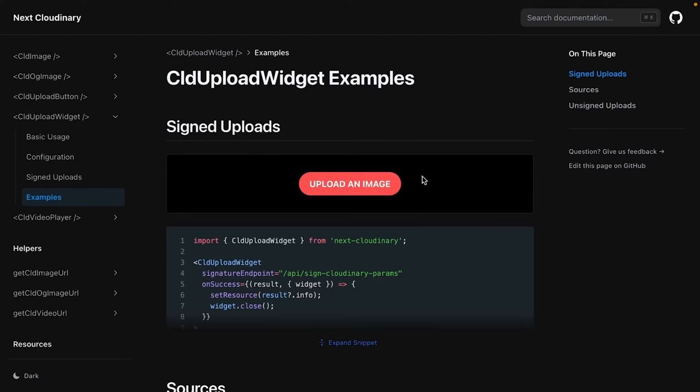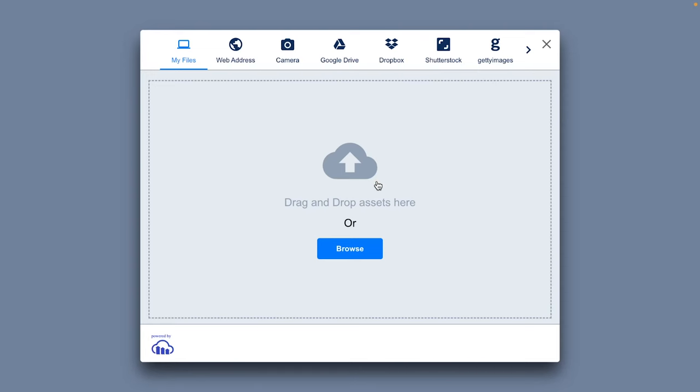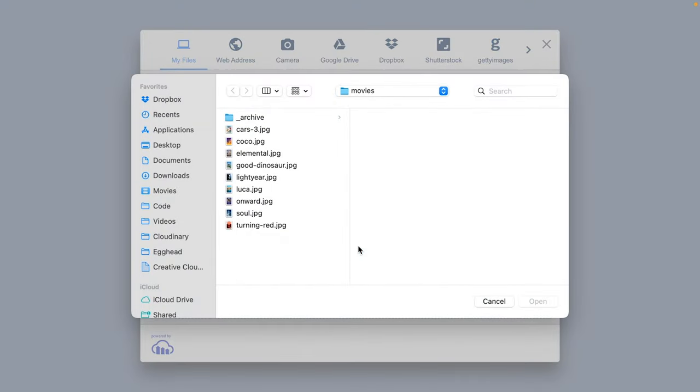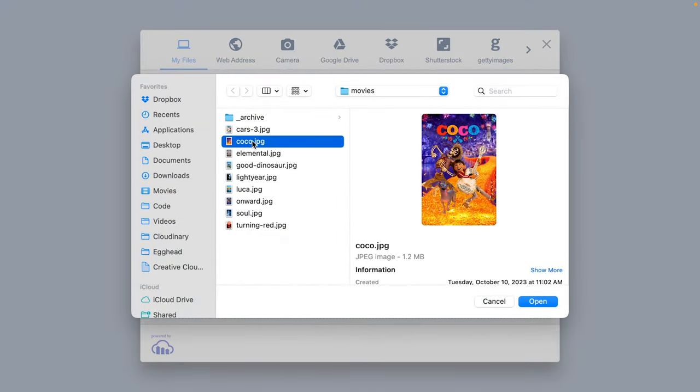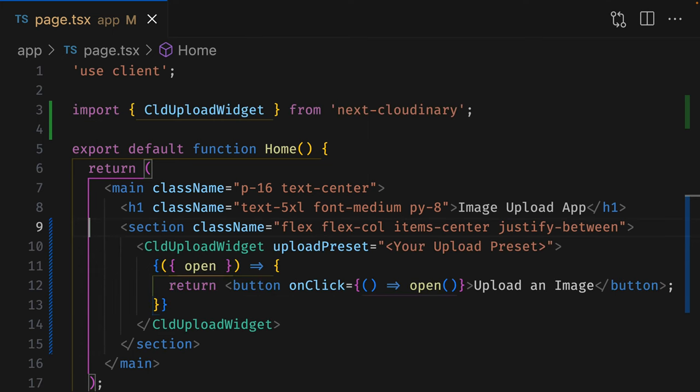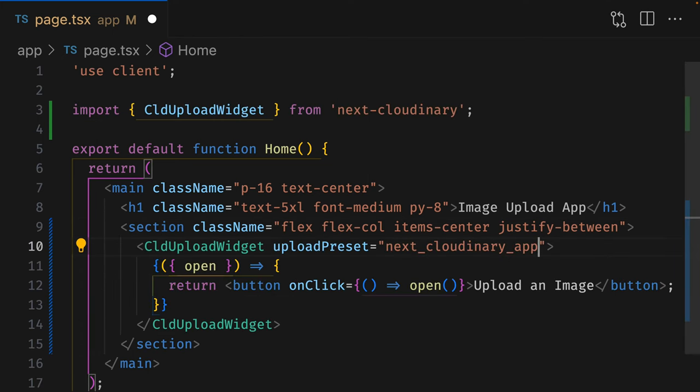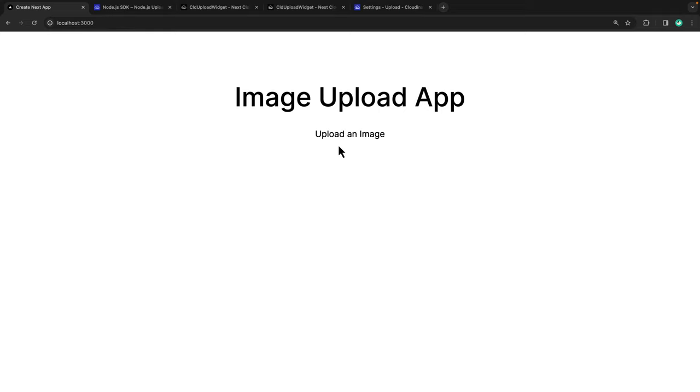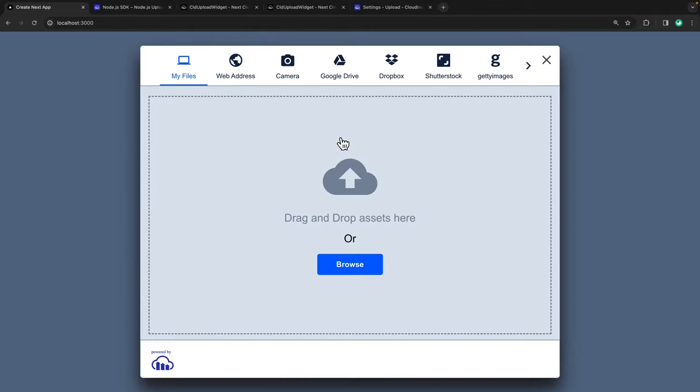Creating an intuitive, secure, and responsive media uploader from scratch can be a super time-consuming and tedious task. But thankfully, the team at Cloudinary have created a component that does all the hard work for us. Let's go through just how easy it is to upload files to Cloudinary in a Next.js application.